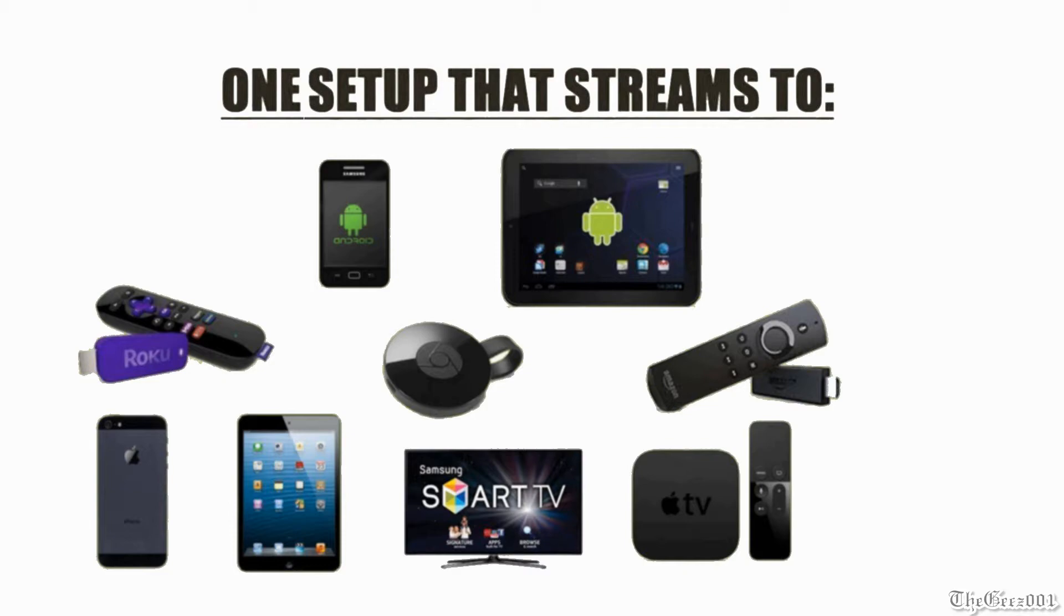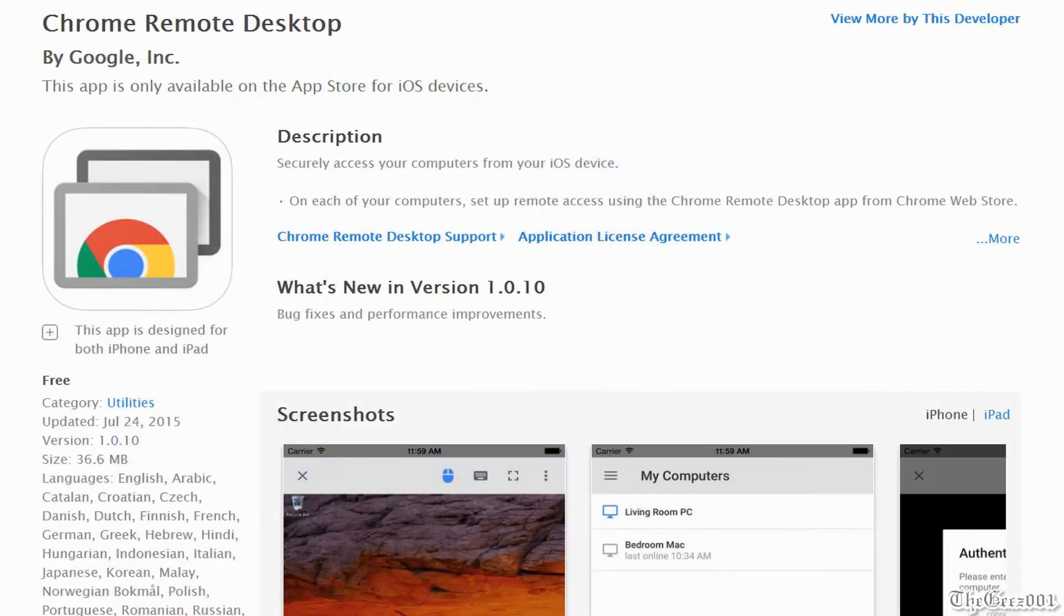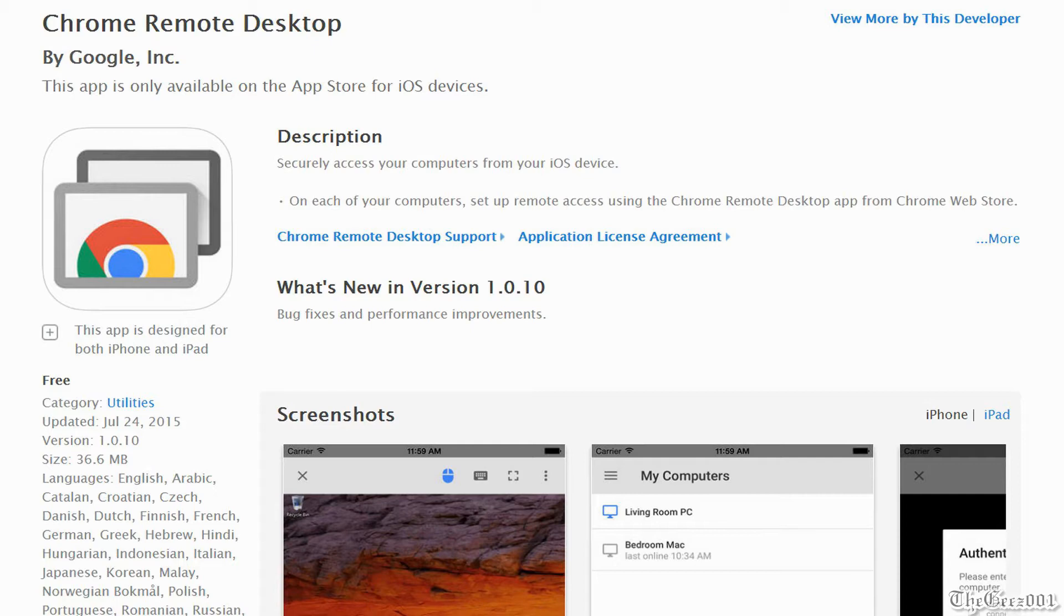I do recommend that you set up Chrome Remote Desktop on your PC so that you can pause the streaming video as needed from your phone versus being tied to your PC. I will have a link in the description box below of its setup details. Please note the stream will stop running if you try to fast forward or rewind it.